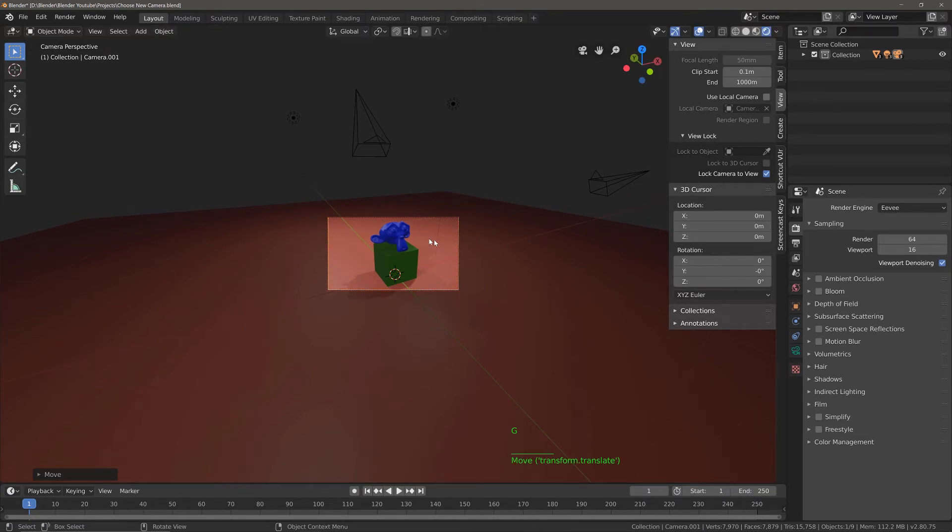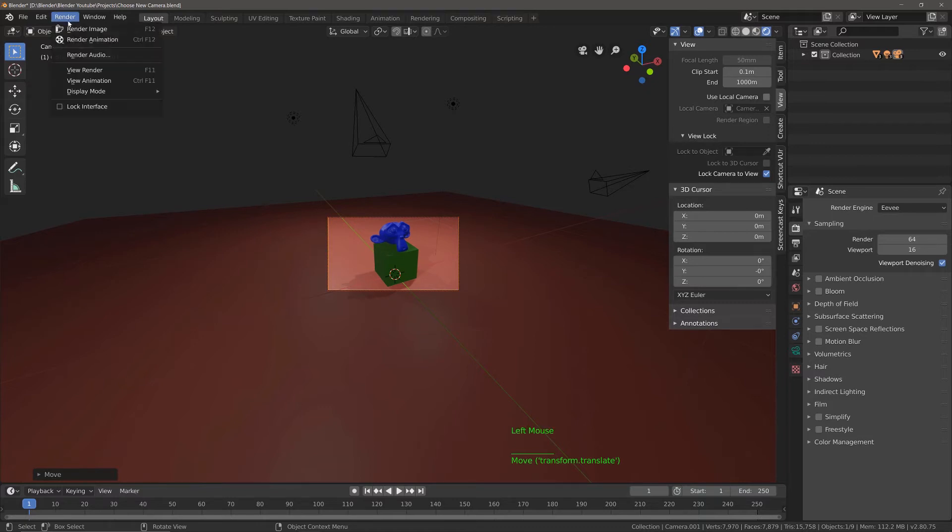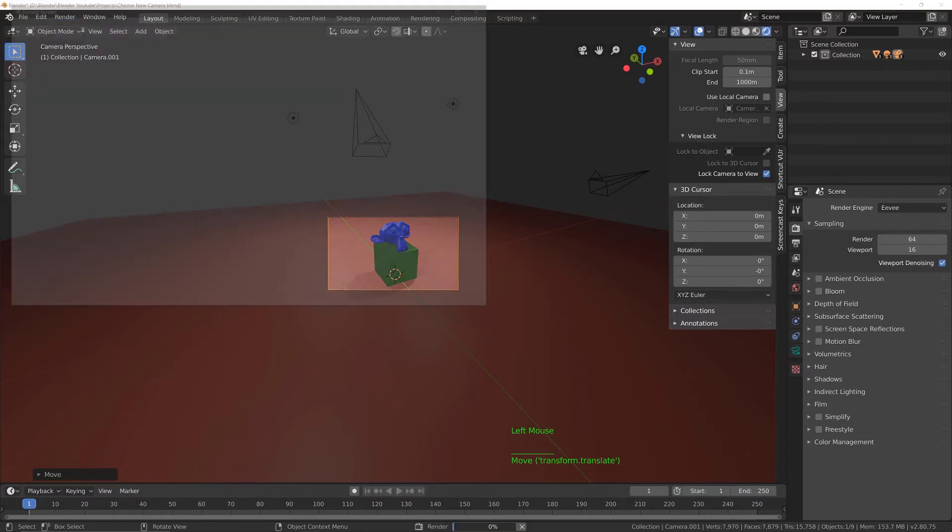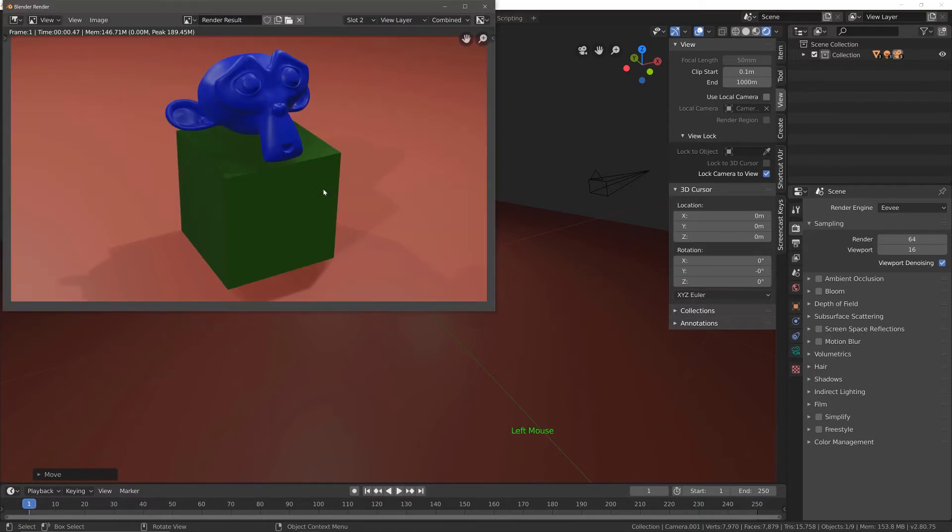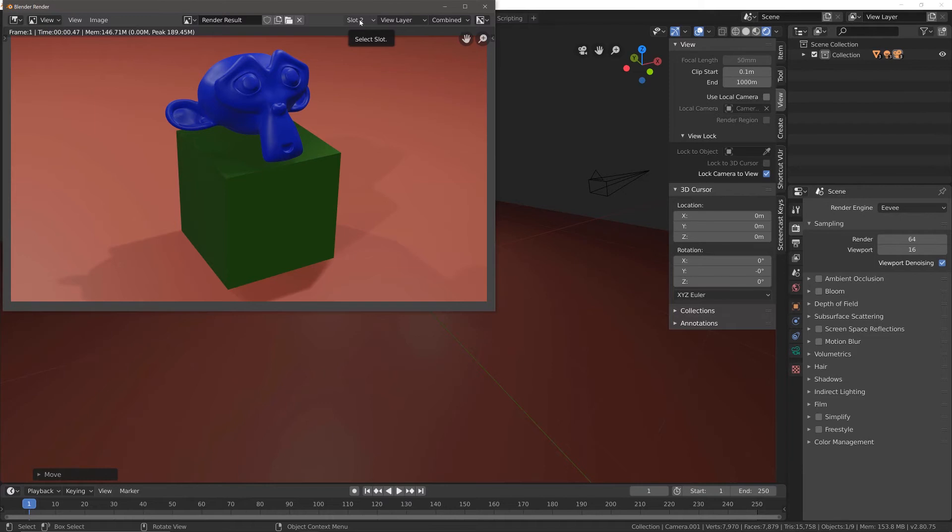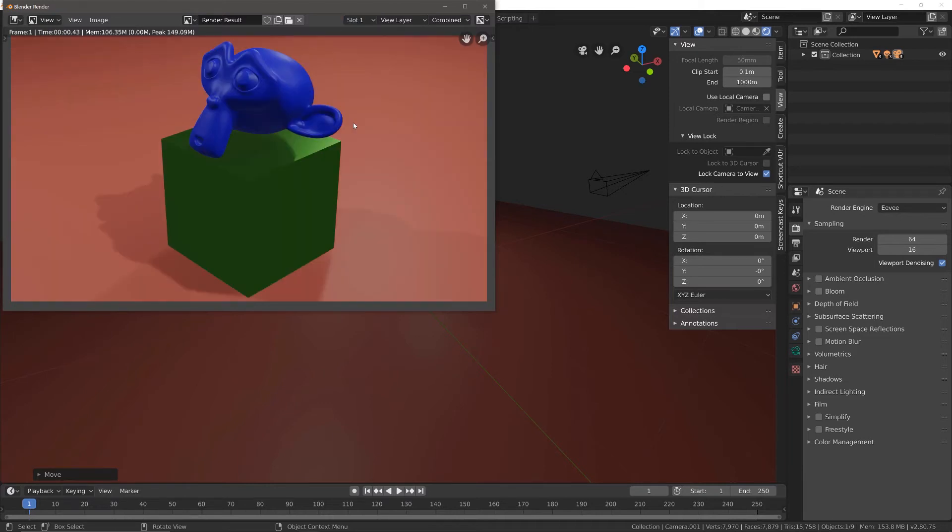So now I'm able to render from this camera. So go render, render image, and I've been able to render from that camera. Because I changed the slot from slot one to slot two, I've been able to keep my original render from the other camera.